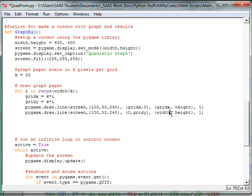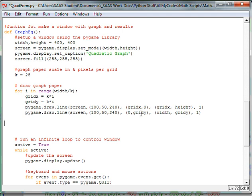We're going to draw to the width coordinate. And we're going to draw to the width, x, comma, grid, y. And again, 1 pixel.